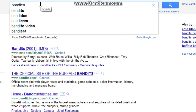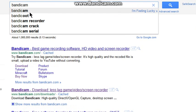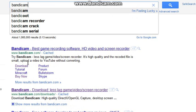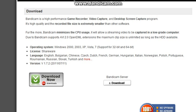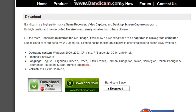Bandicam — it's only a tutorial version so I only have 10 minutes of video, but still. Unless you want to buy the whole thing, you do this one. I'll put the link in the description anyway. It's Bandicam — less lag, game, video, screen recorder.